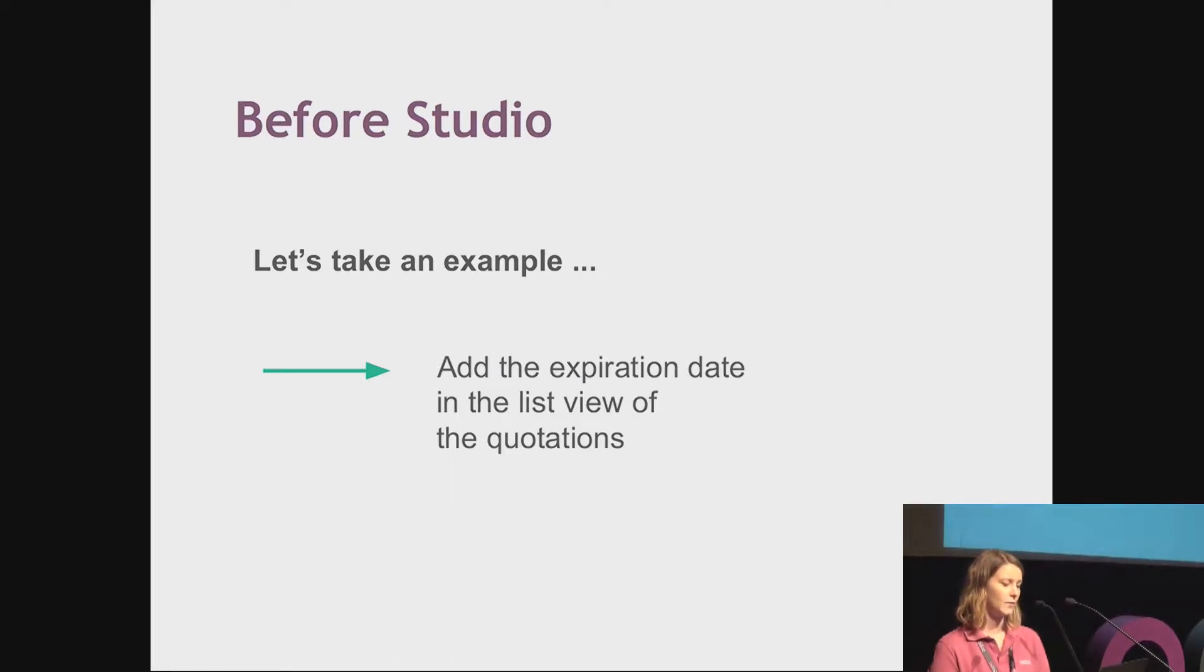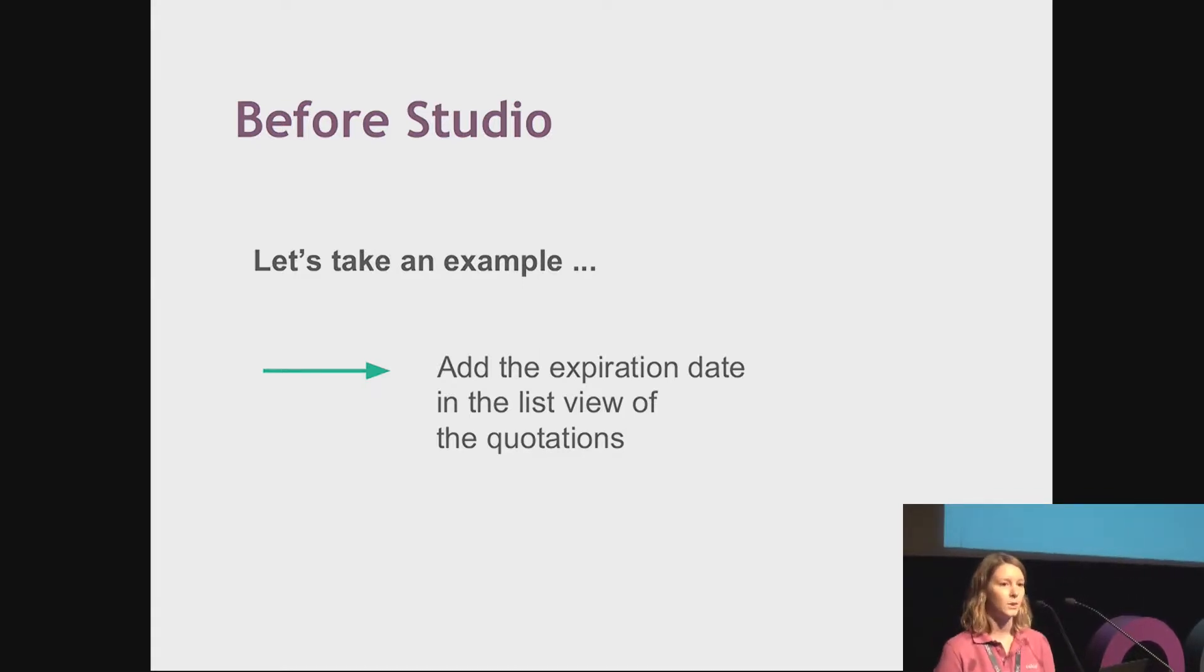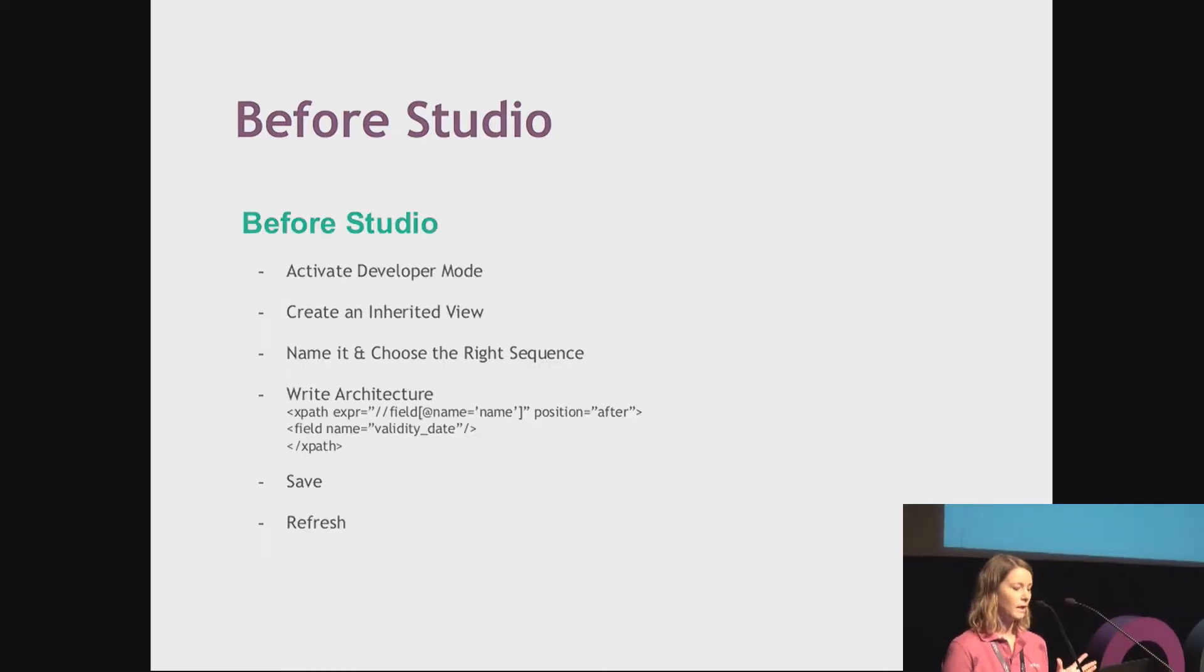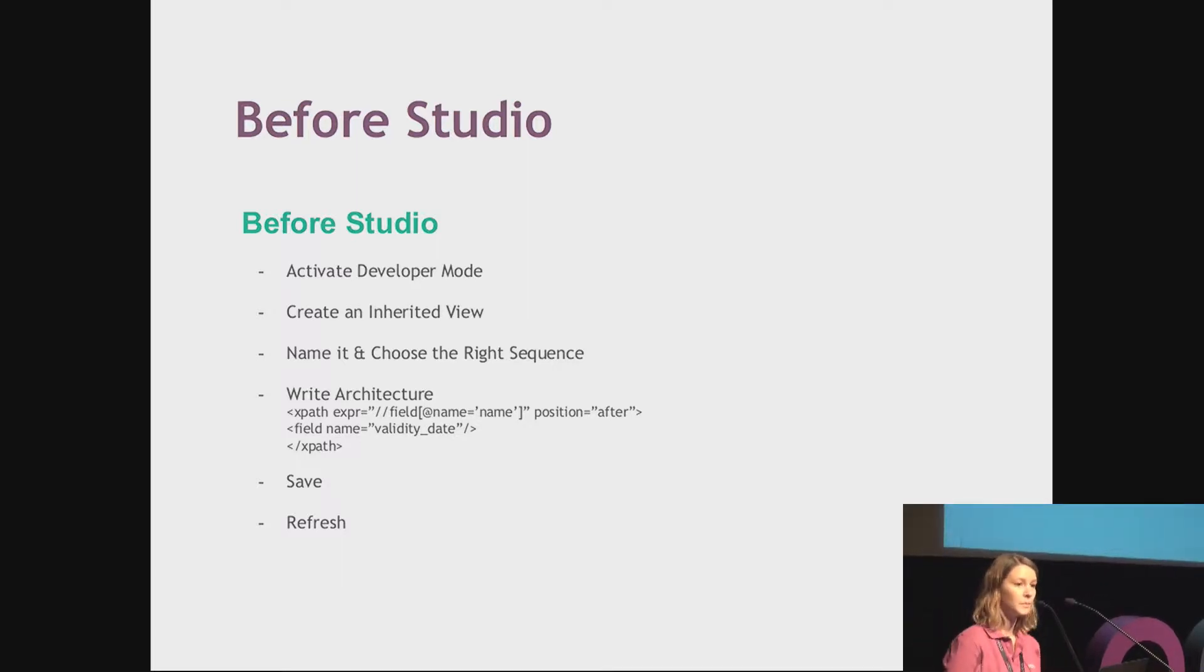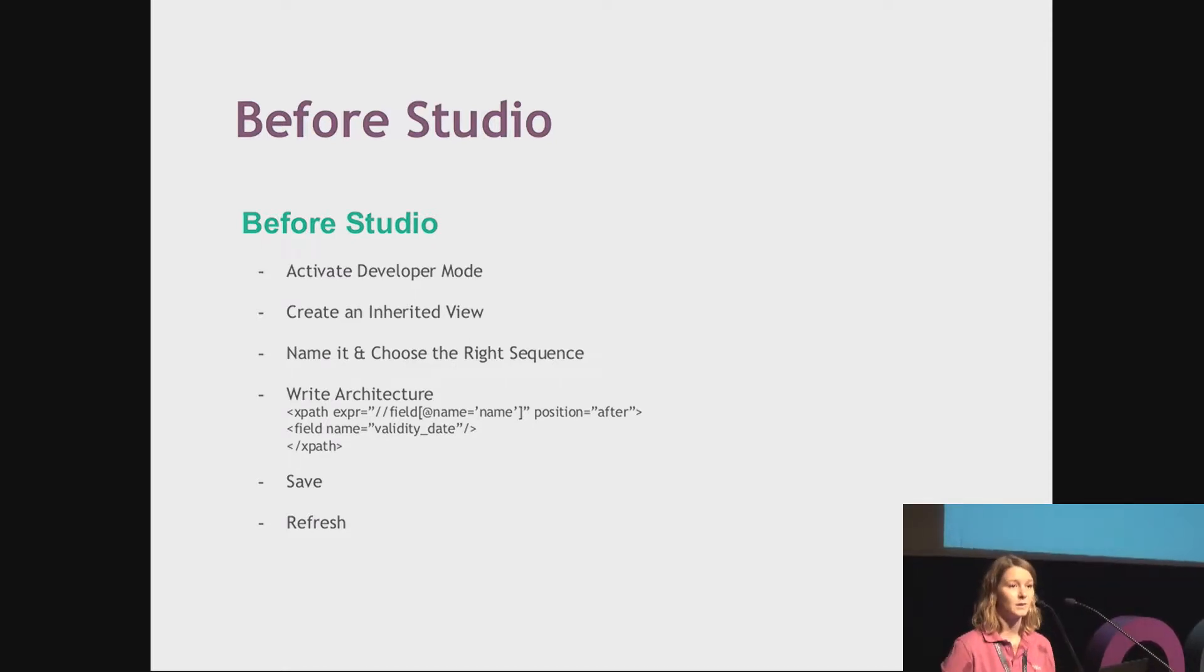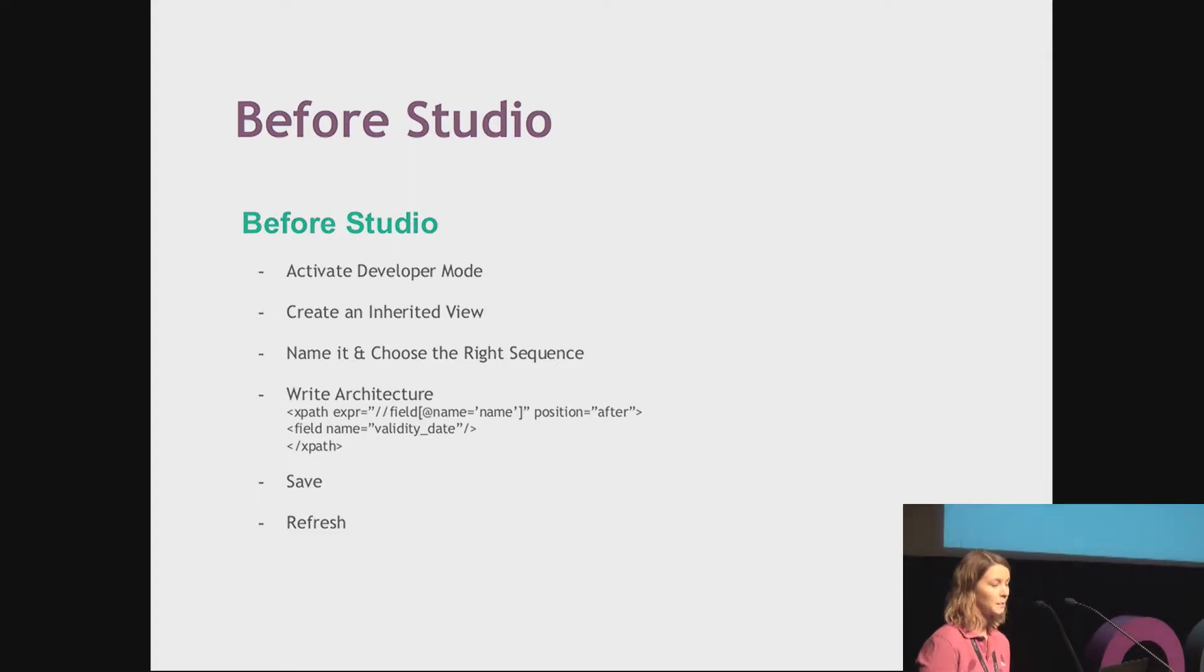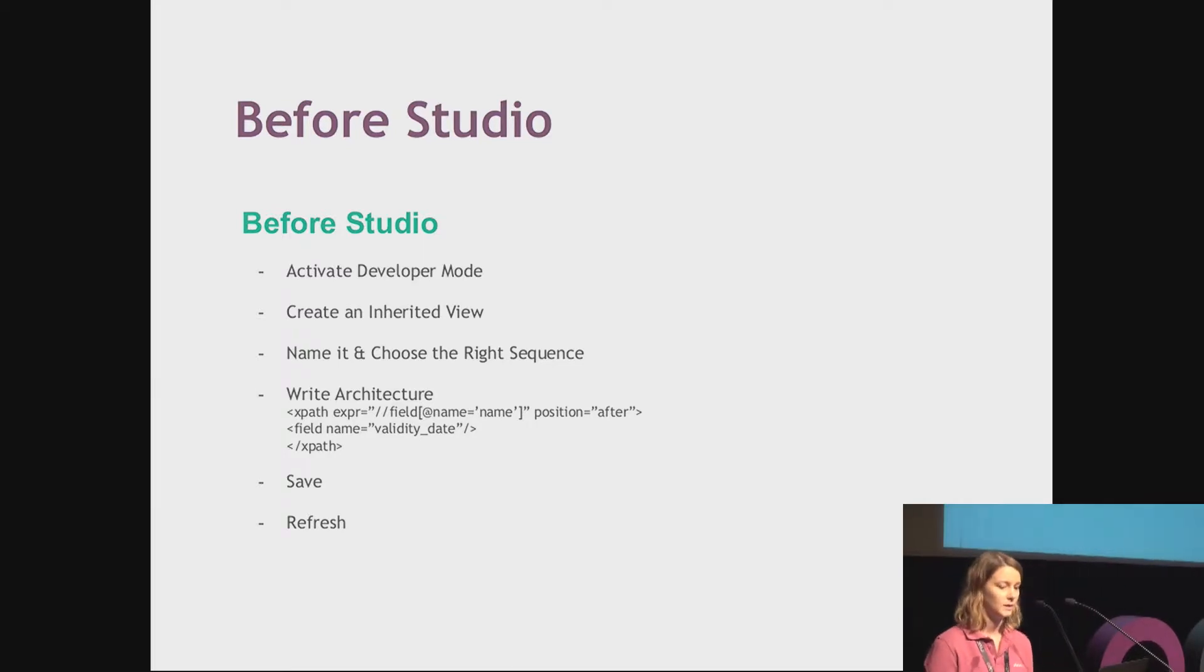For that, I will take a very simple example. Let's imagine I would like to add the expiration date in the list view of my quotation. That's something quite simple, and here is what I had to do before Studio. First, I had to activate the developer mode, create an inherited view to make sure my changes would not be lost at the next update, name that view, choose the right sequence. And only now things get a bit more complex as I have to define my XPath. For that, I need to know a bit of code to be able to define the position of the fields in my view. Then I save, I refresh.